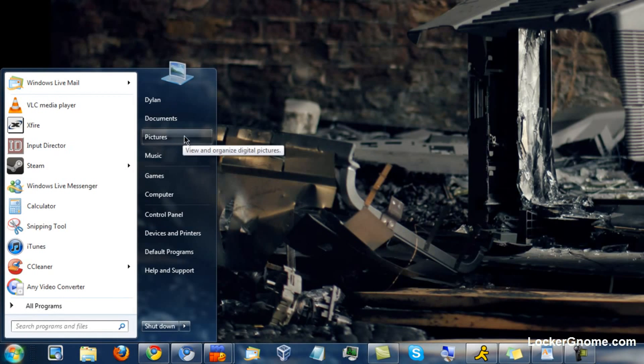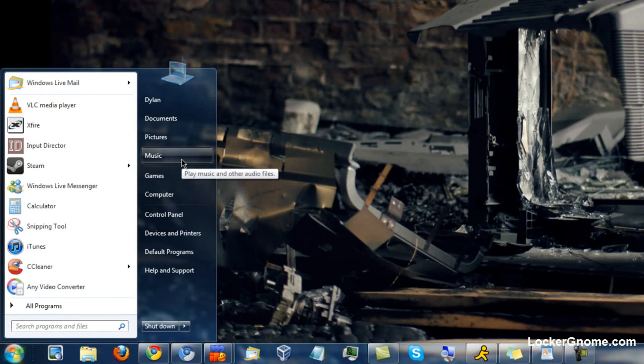They included Documents, Pictures, and Music, but no Videos. So I'm going to show you a quick and easy way to get Videos on your Start Menu.